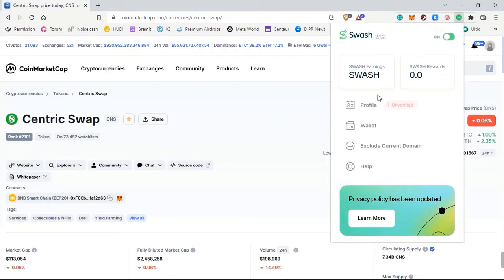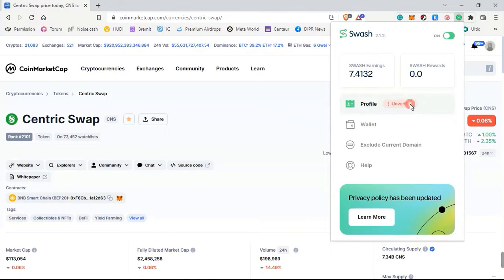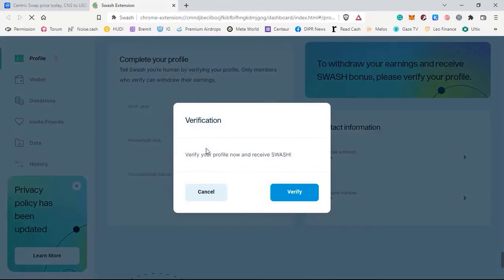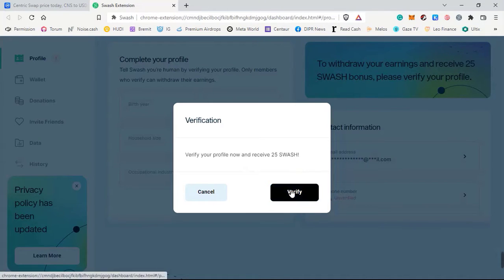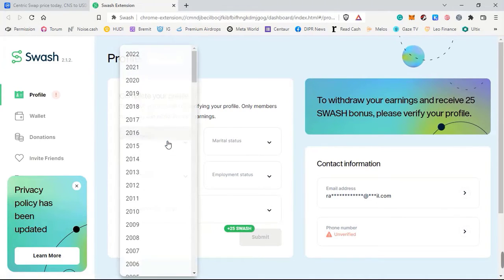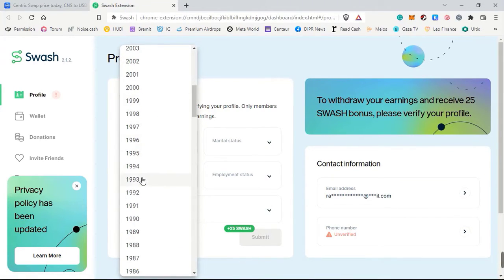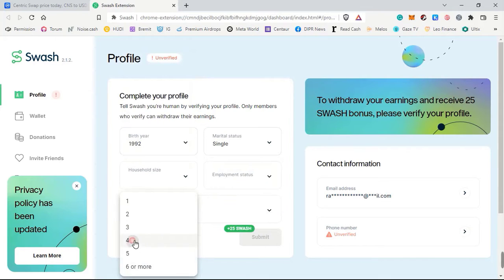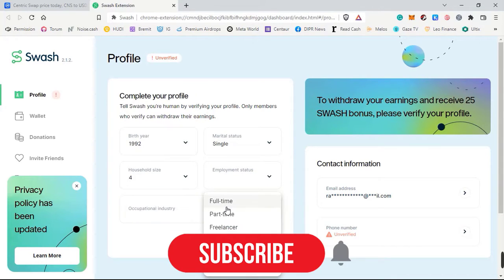To verify your Swash wallet, the first thing you need to do is click on 'Profile.' This page is now open, and here you need to complete your profile — a basic simple step. For doing this you will receive 25 Swash. Before, a week ago, it was 150, now it's 25, and I expect the reward will keep decreasing.